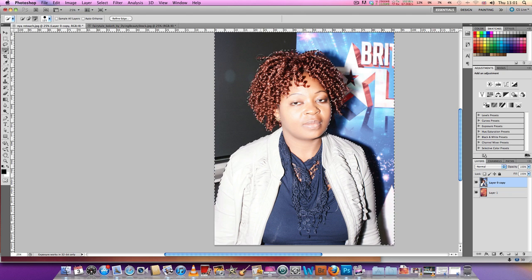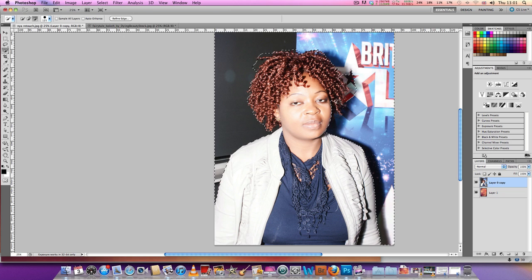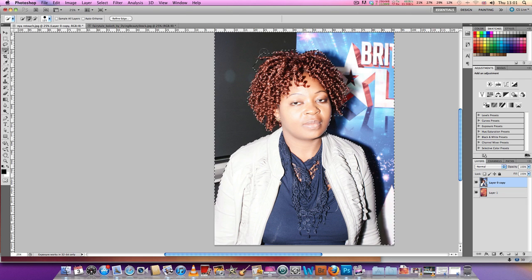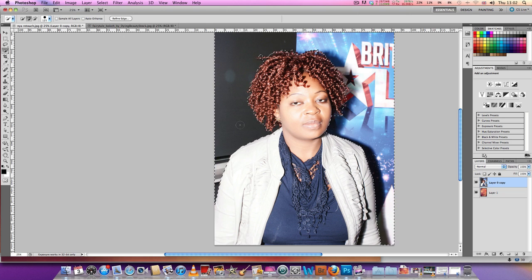What we're going to do is use this tool called Refine Edge up here to extract the hair properly. There's always been a problem trying to take the hair off a background, but the tools are improving and in CS5 we've got Refine Edge, which I'm going to show you in just a second.